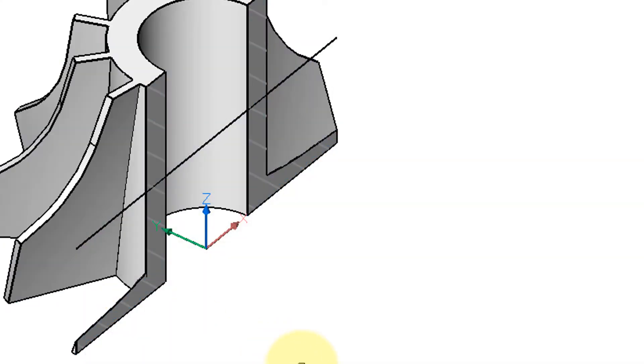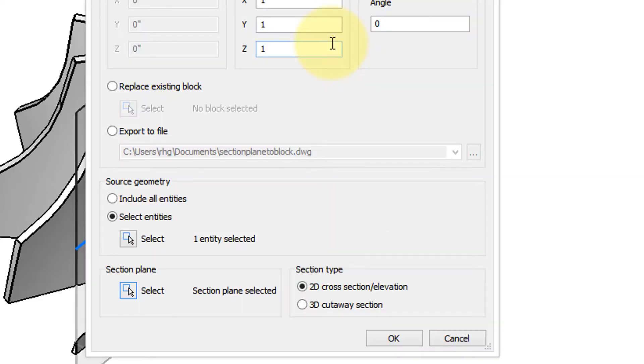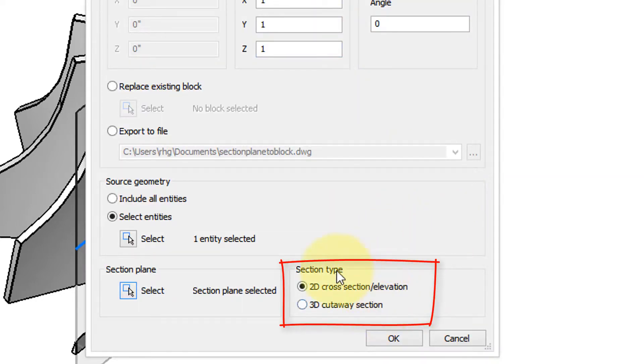Now remember the section plane is represented by this black line. So move your cursor over that, click, and you've selected the section plane. Now there's two types, 2D and 3D.